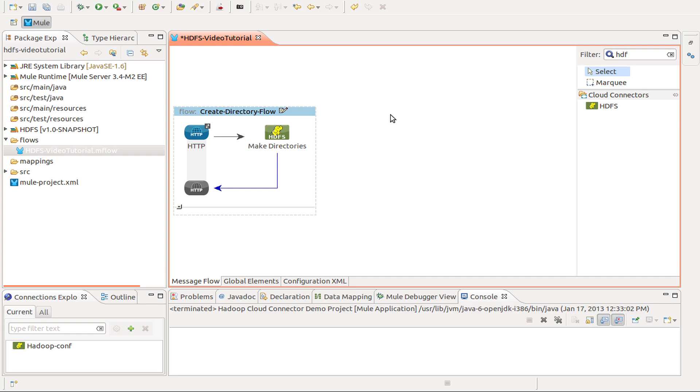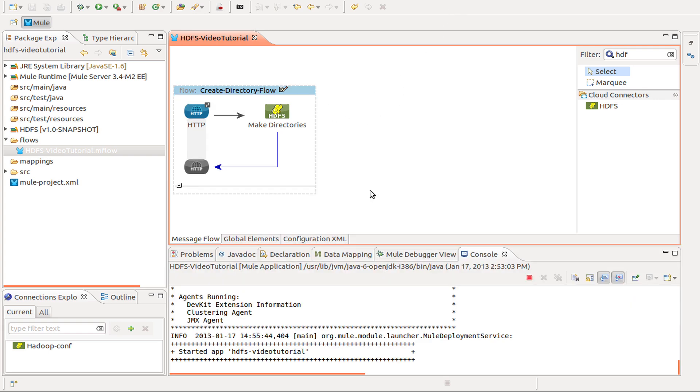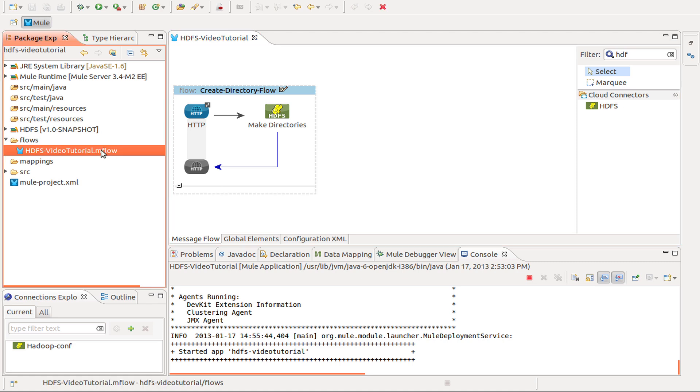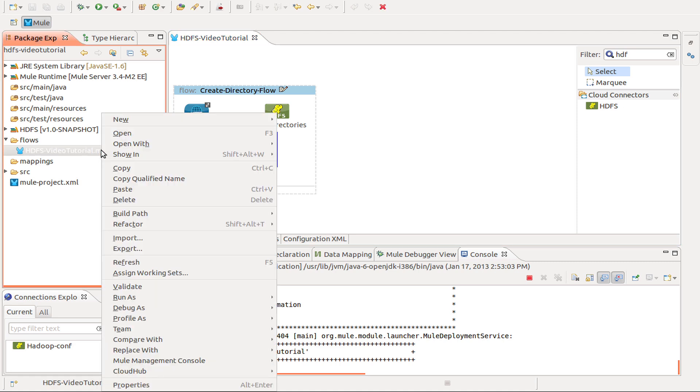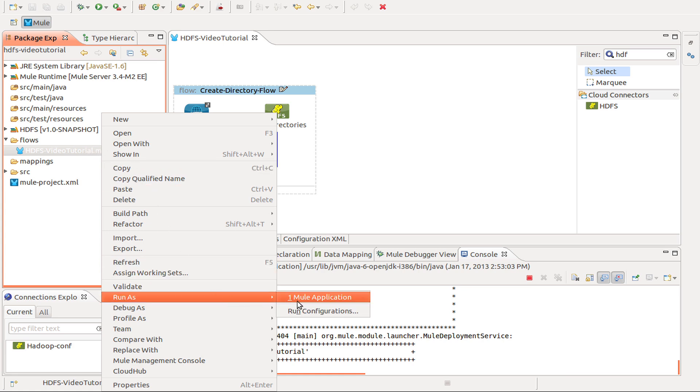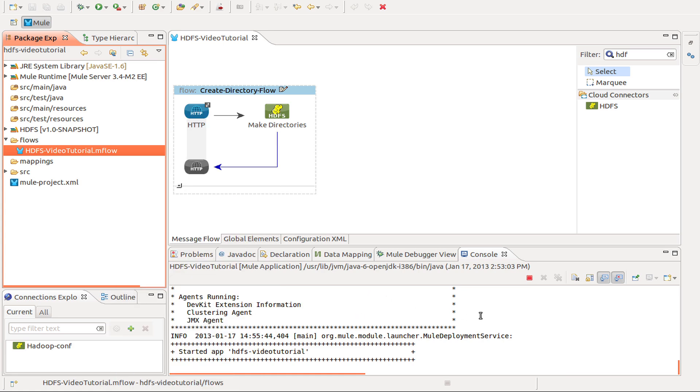This is our first flow. Now to test it, next we are going to run the application as a mule application. Going to our flow, run as mule application. I already did that and the application is up and running.